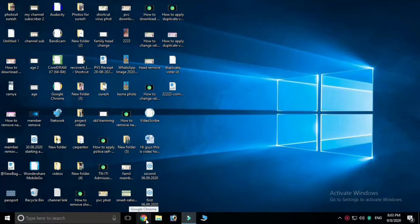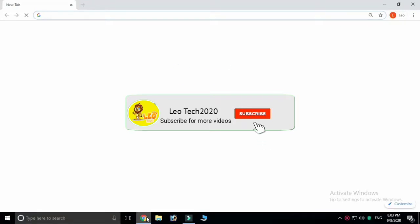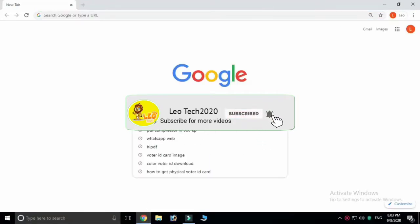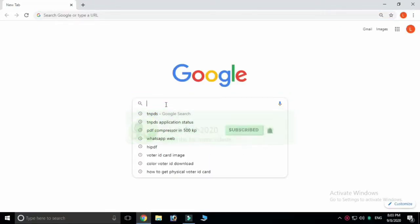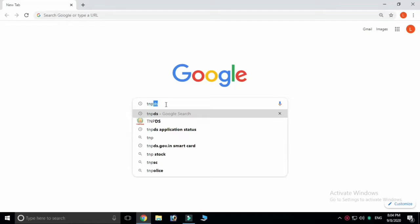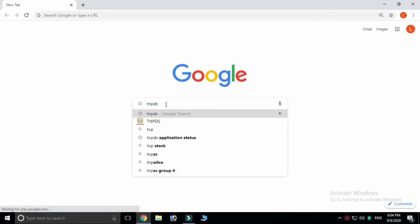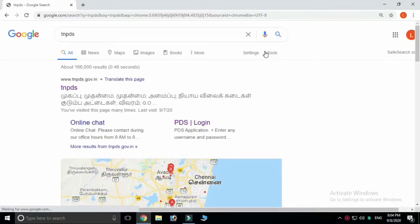Now, first, open Google Chrome. You will see the link in the description section. Click on the first link.